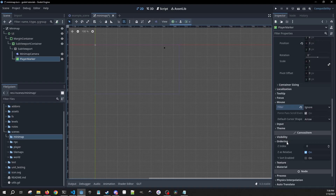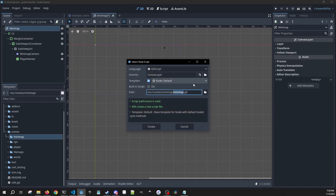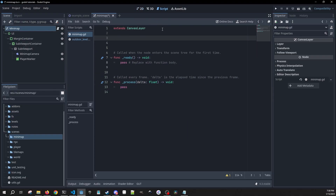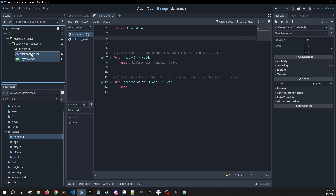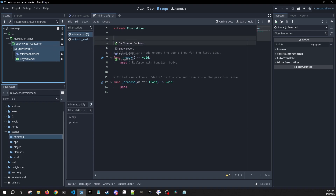The last thing — this is just a security check to make sure that this is going to be on the top layer of everything. We're going to put this on a z-index of 15 so it's going to be higher than everything else. Now we can attach a script to this called minimap.gd and we need to get our player marker, mini-map camera, SubViewport, and SubViewportContainer as onready variables.